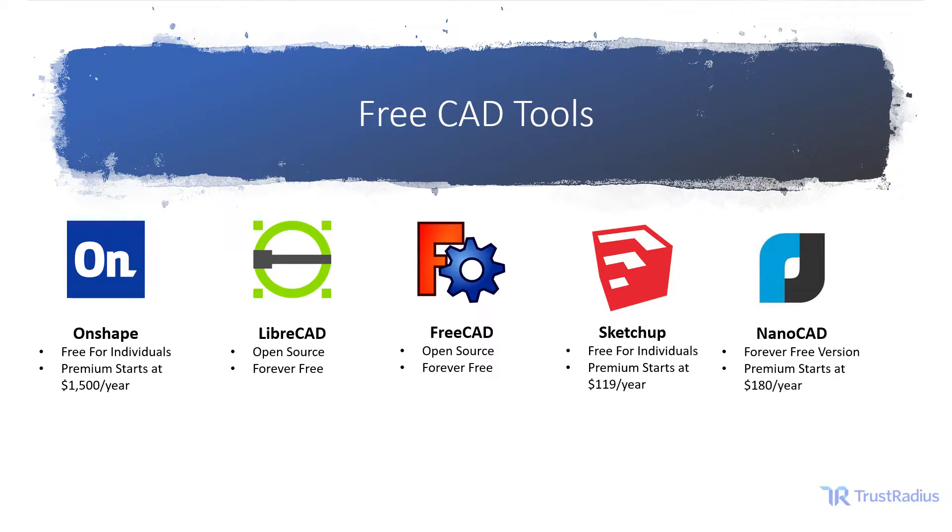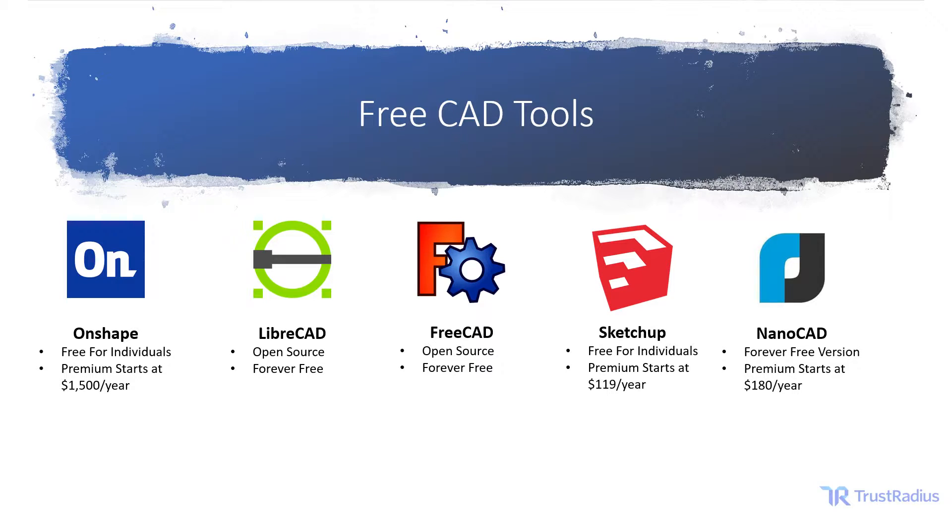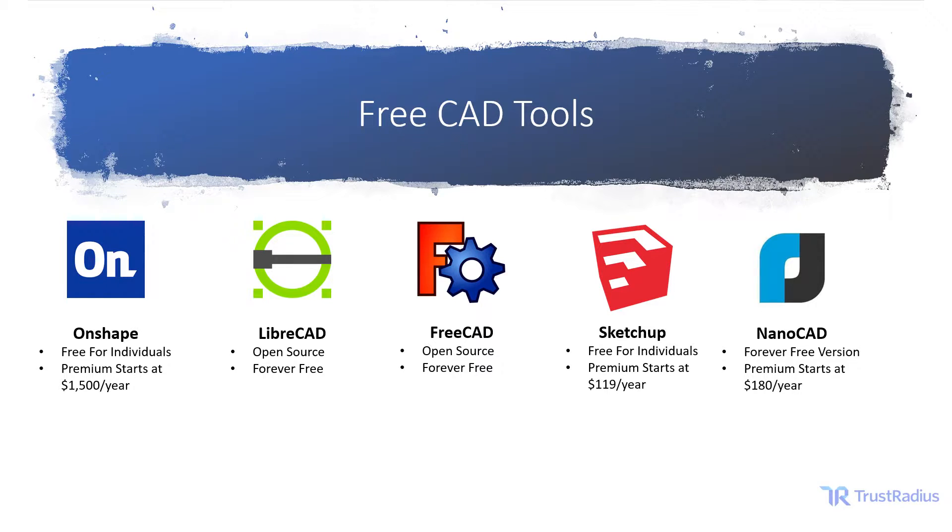Hi, I'm Brian McKenzie with TrustRadius and in this video I'm going to talk about CAD tools. Lots of businesses need to use a CAD tool for planning or design, but they can get expensive if you don't need to use them often or if you're a small business. Fortunately, there's lots of free tools available. I'm going to talk about five of them in this video.